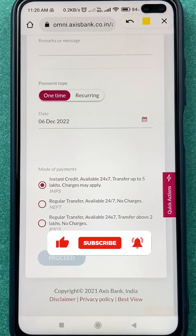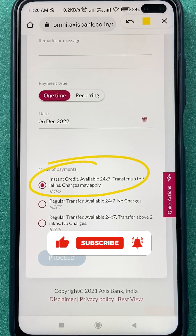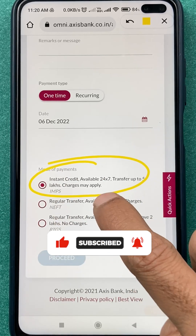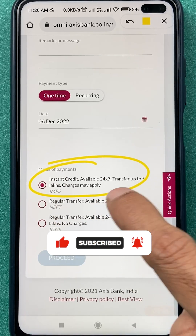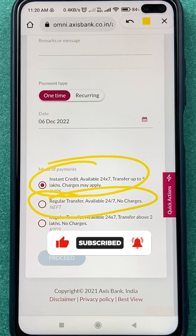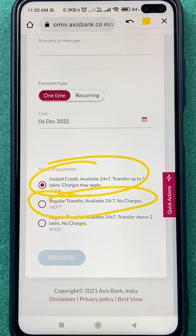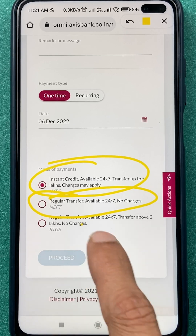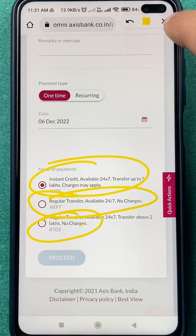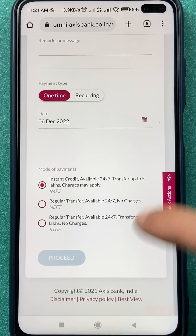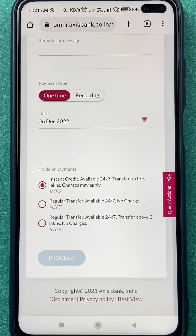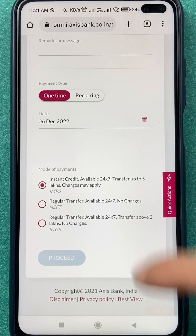If you scroll down a bit, you can select the mode of payment. If you want an instant payment, you can select IMPS — note there are charges for that. If you want to transfer without paying any charges, you can select NEFT, which may take a few hours. You can also do RTGS. It depends on which mode of payment you prefer.